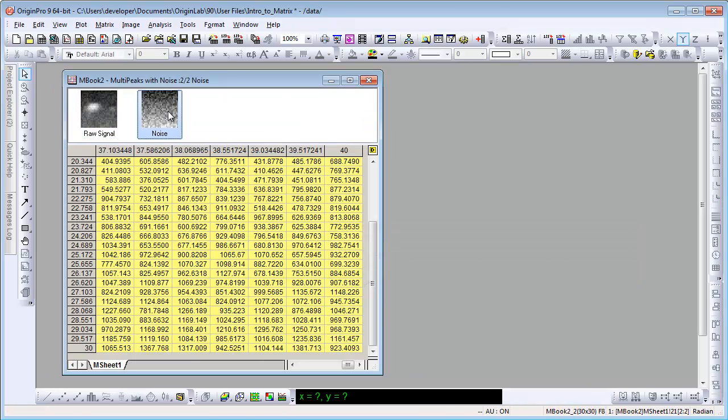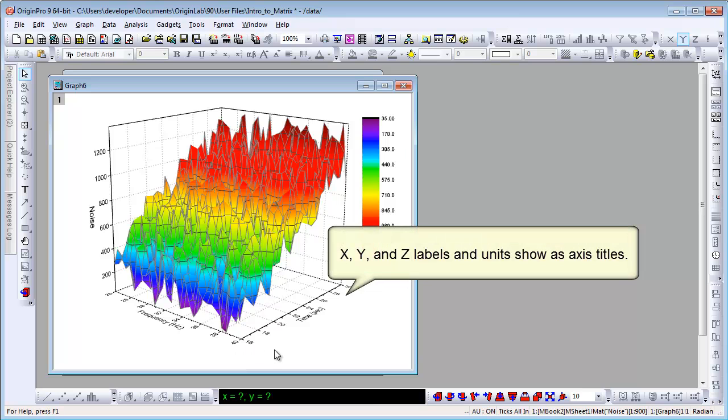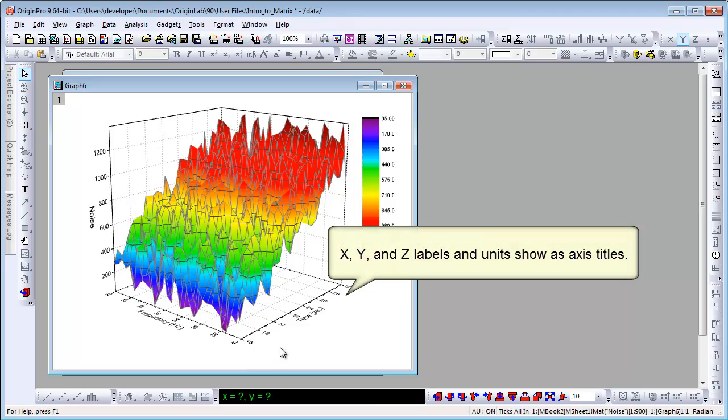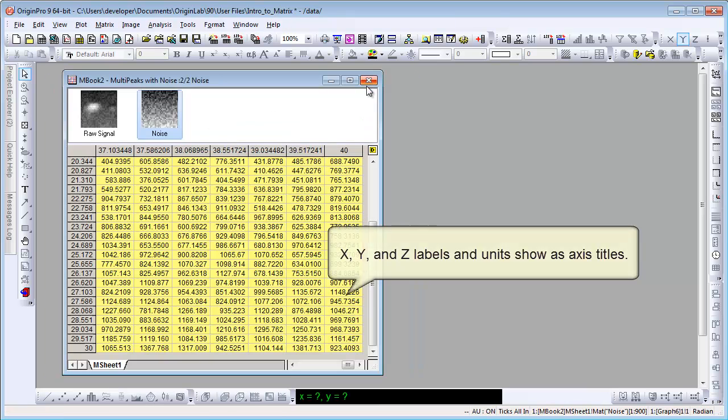Let's plot a color map surface for noise data. X, Y, and Z labels show as axis title as well. The noise looks like a slope.